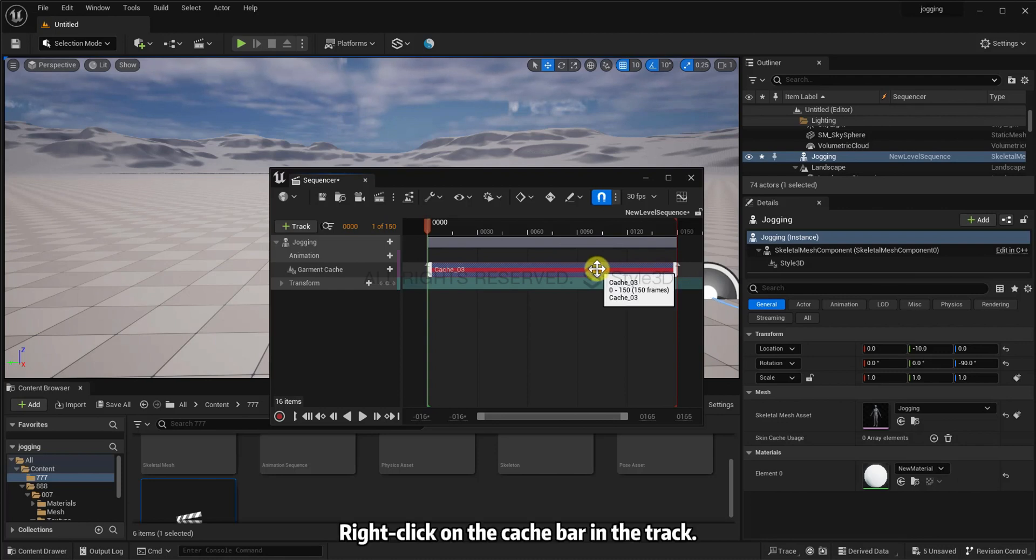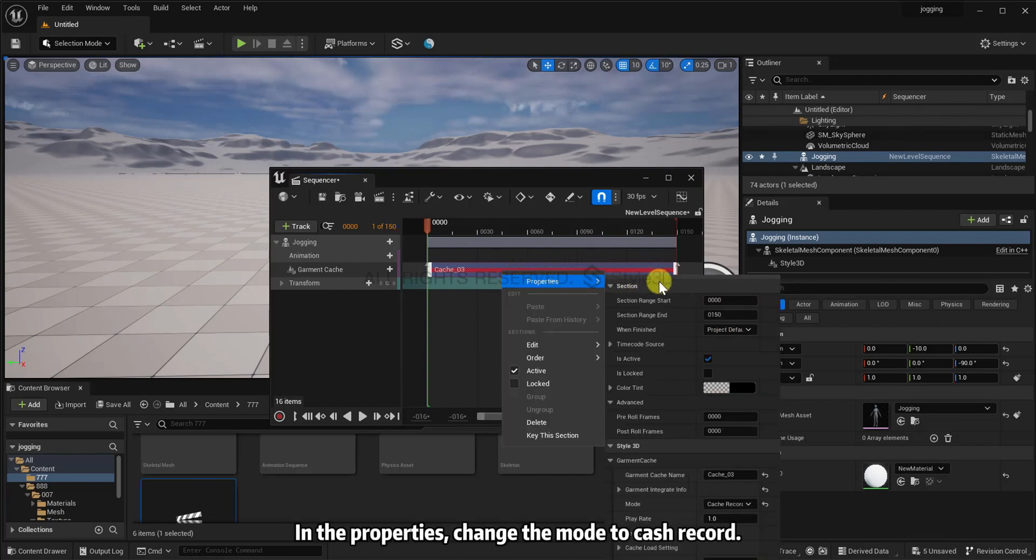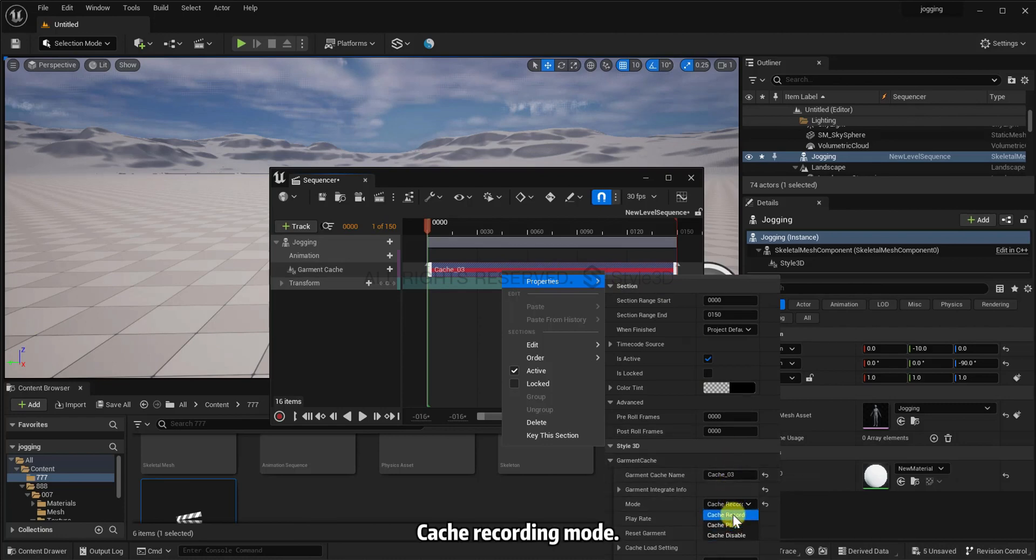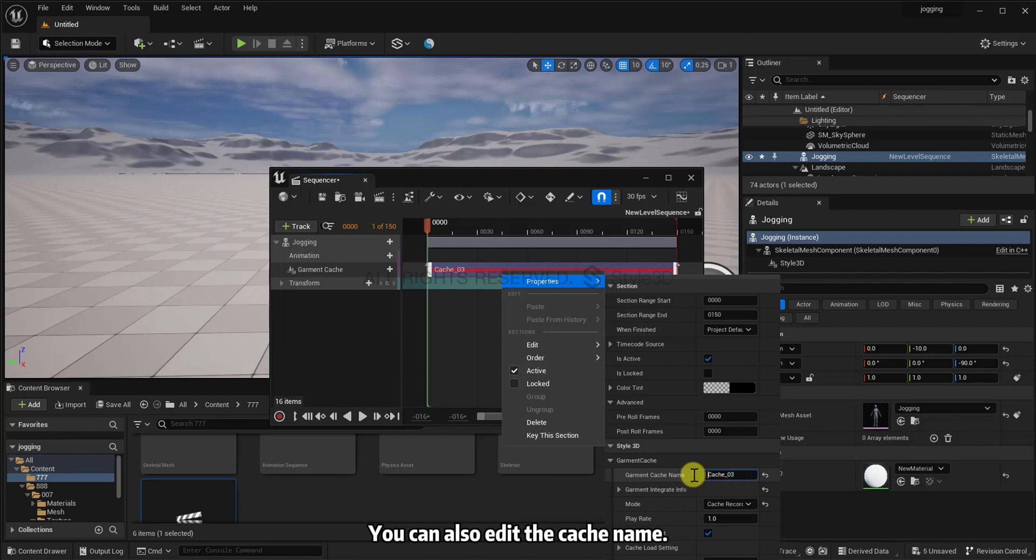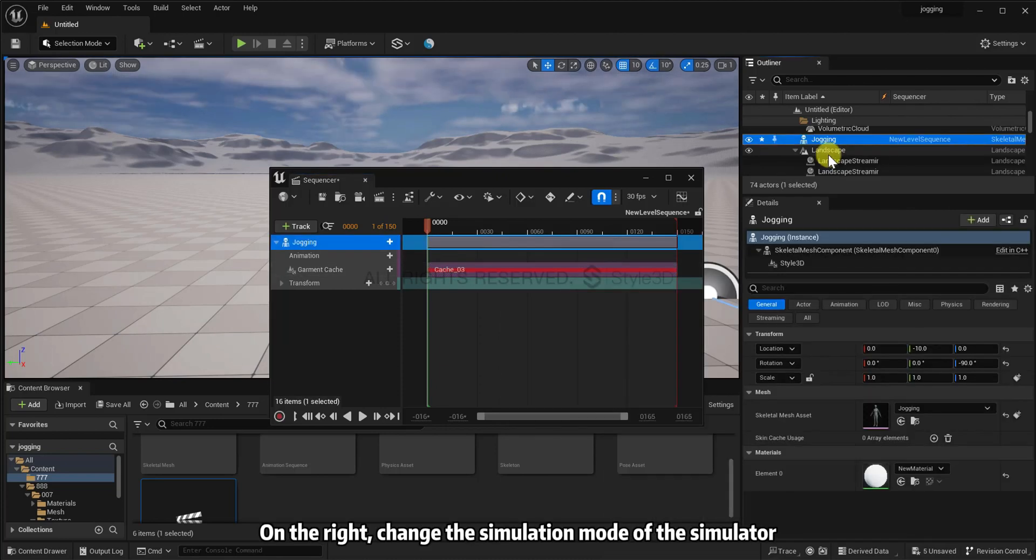Right-click on the cache bar in the track. In the properties, change the mode to cache record. Cache recording mode. You can also edit the cache name. On the right, change the simulation mode of the simulator.